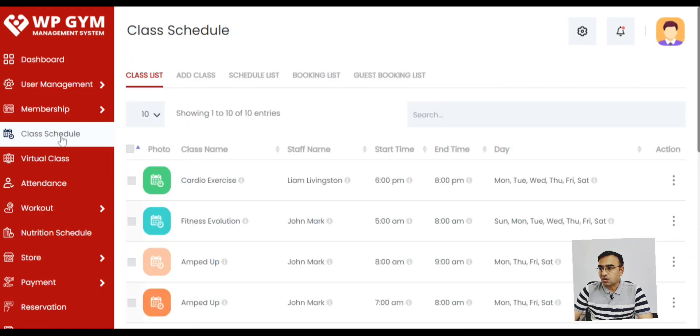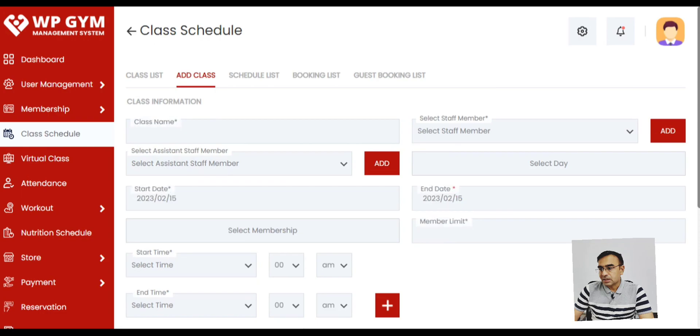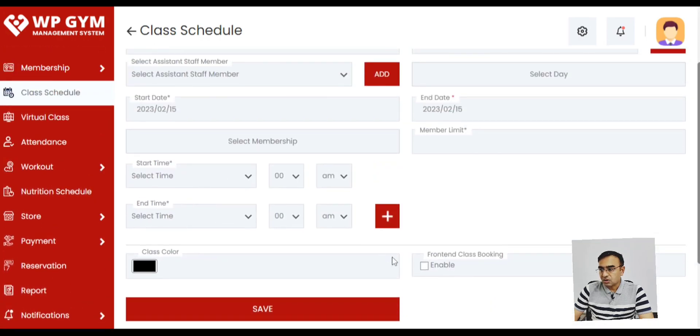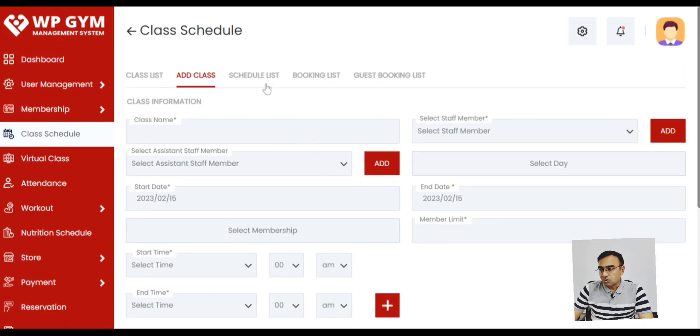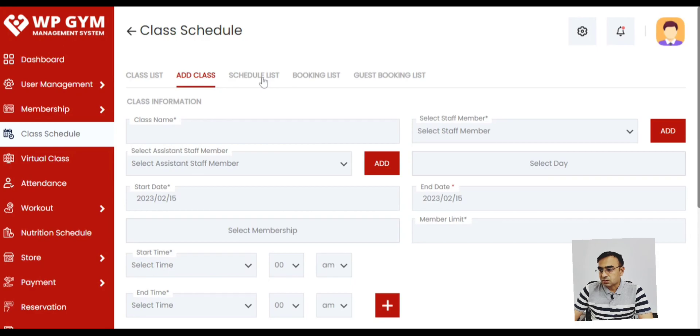This is how the class schedule looks like. So this is the sequence you would ideally set up your gym system: go to settings then membership plan, define, then class schedule, add a class. Then you can also see the schedule as you can see on the screen.